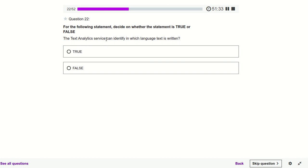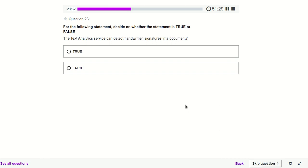The Text Analytics service can identify in which language text is written — yes, definitely it can. Text Analytics can detect handwritten signatures — no, it will not detect that. Detecting handwritten signatures comes under Computer Vision, not Text Analytics, which is an analytics service only.